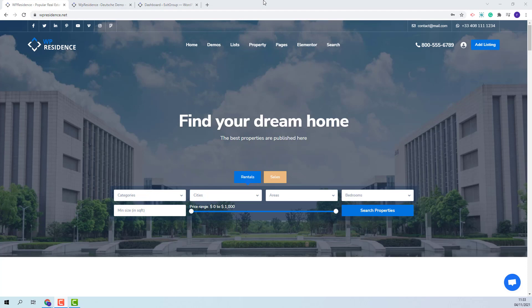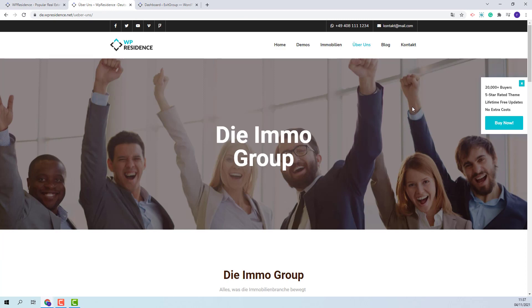Hi, I am Roxana from VP Estate and in this video I will show how to create an About Us page in VP Residence theme with Elementor plugin. Some of our demos have already built About Us pages but in this video I will show how to create one from scratch using Elementor. I will use as reference the About Us page from the German demo.